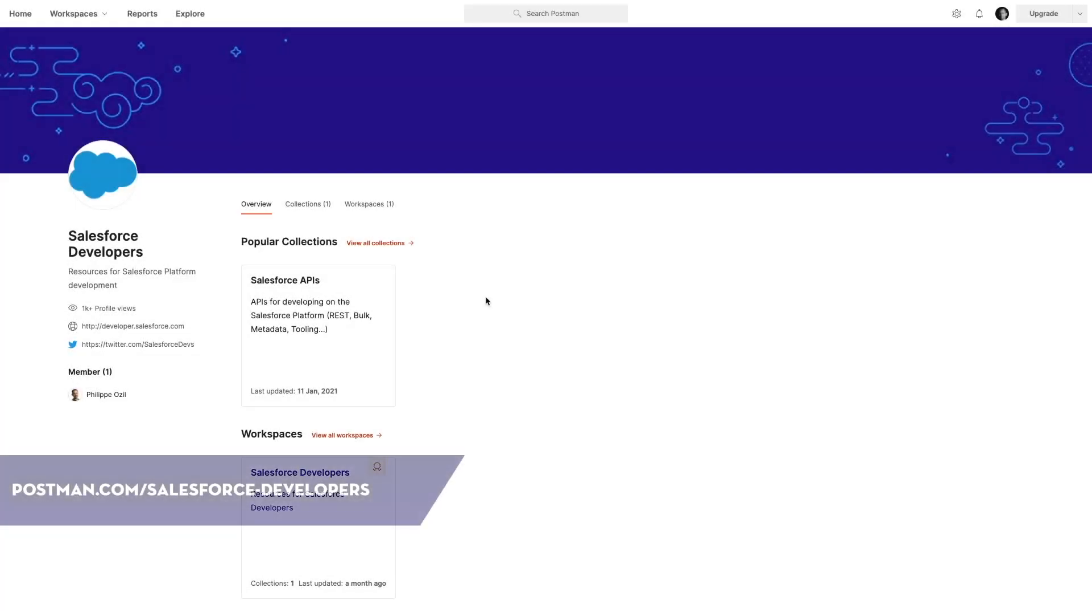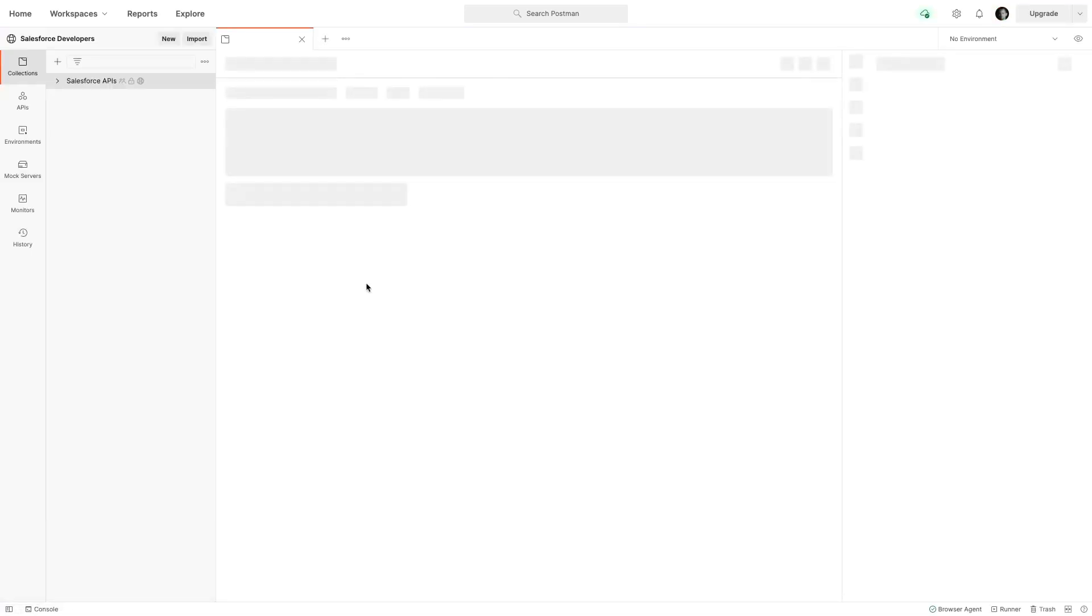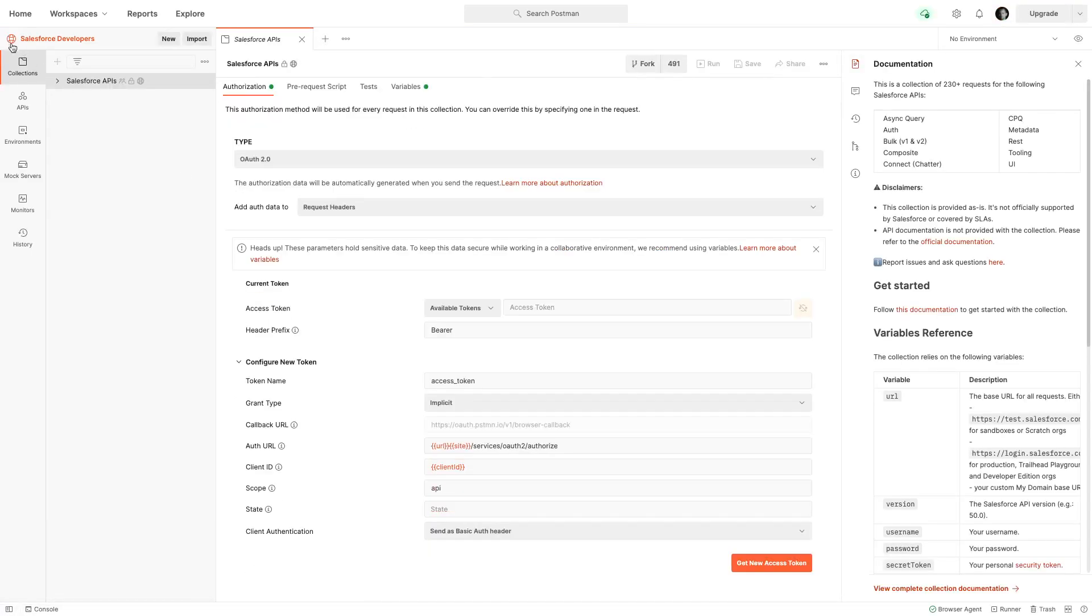I'm going to tell you how you can use this collection. It all starts on the Salesforce developer team home page, and from there you can see the Salesforce APIs collection. I'm going to click on it. This opens the collection in the public workspace.